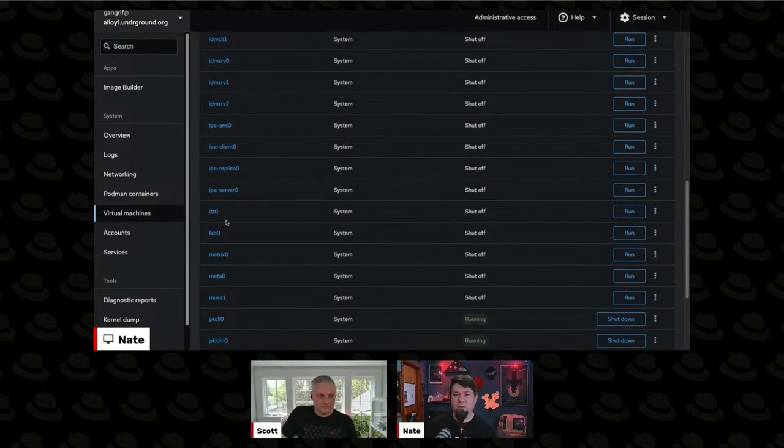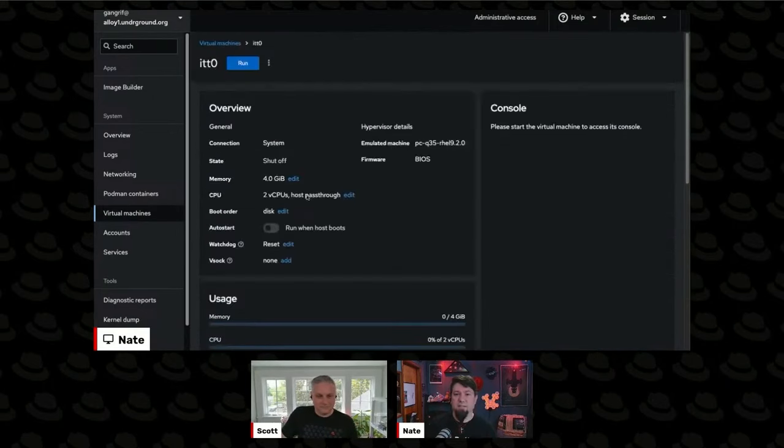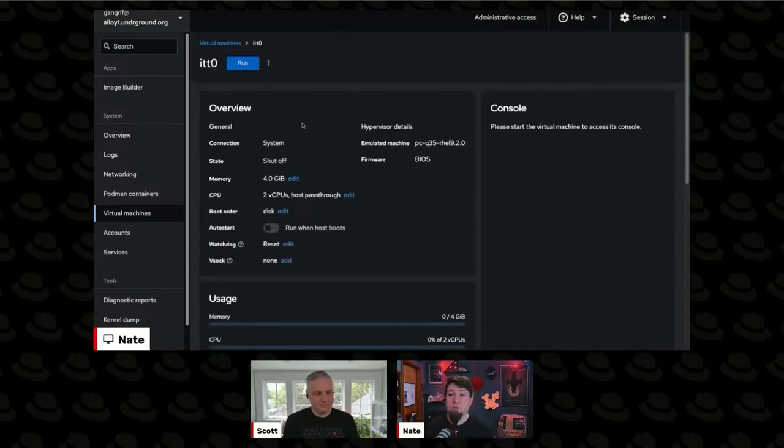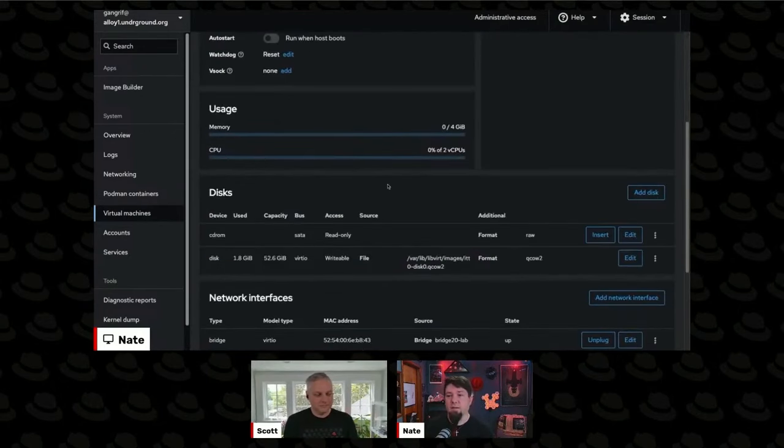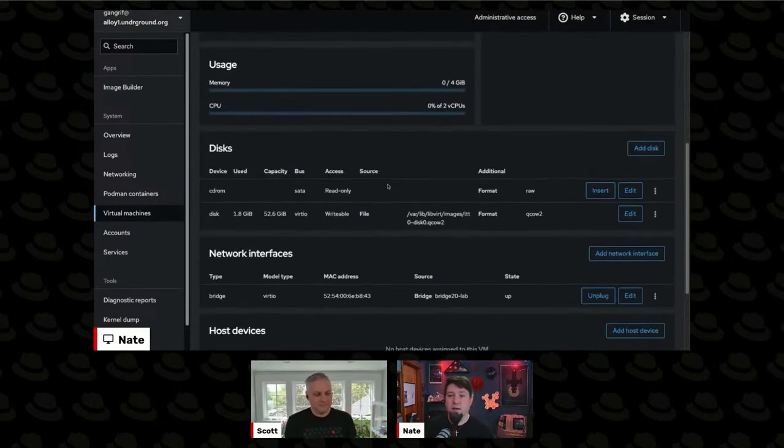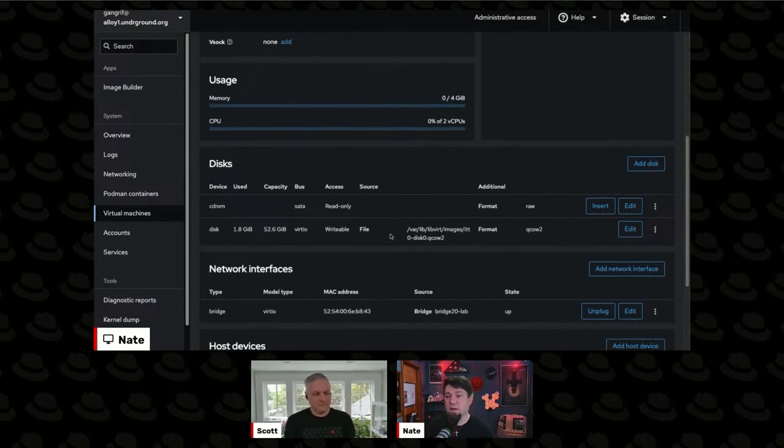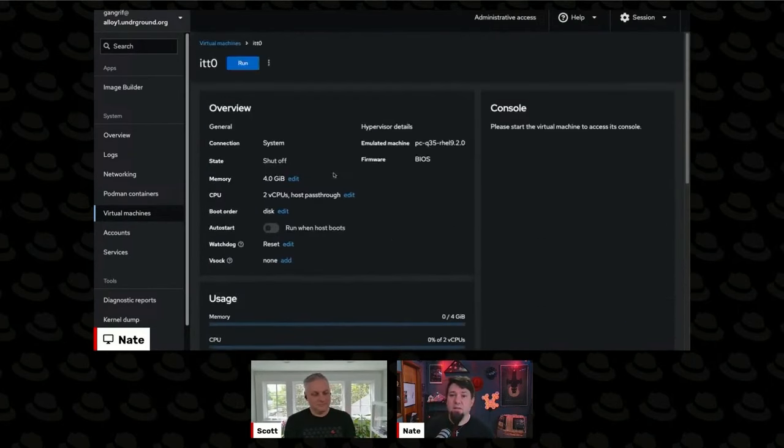If I were to go back to ITT0, our guinea pig, you can see that he shut off. That's because I told it to shut off before the transition earlier. And this is its layout. It's got networking, and it's got its disk.